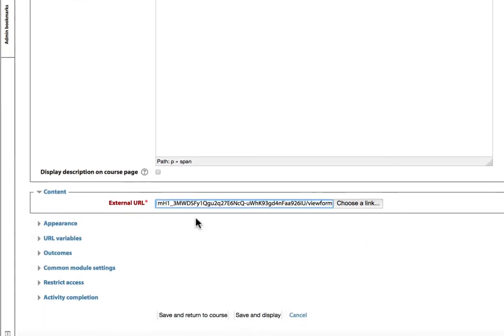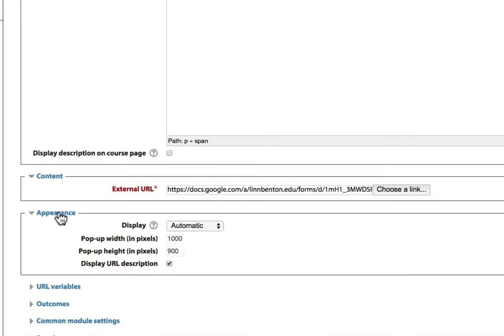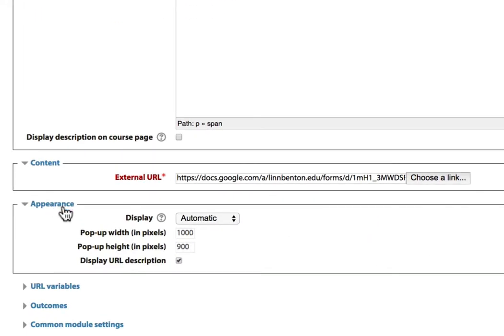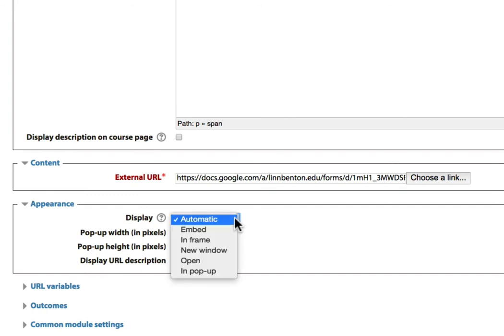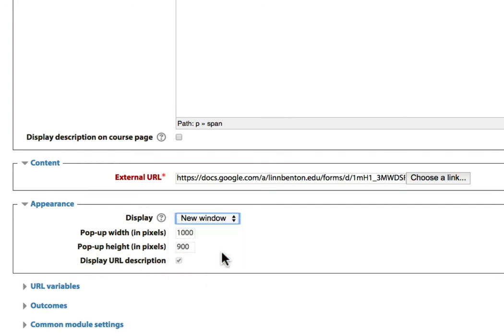Under that, you'll see Appearance. Rather than Automatic, which will open that link in the same window, thus moving away from your Moodle session, choose New Window. That way, a new browser window or tab will open up when the student clicks the link, and it'll keep their Moodle session intact.